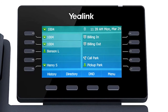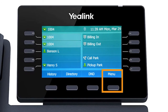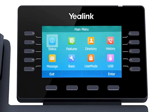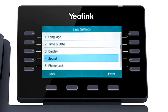While it's generally recommended to connect VoIP devices directly to the network using an Ethernet cable, the T5 series phones have a built-in Wi-Fi adapter that can easily connect to your current wireless network. You can access the Wi-Fi settings by pressing the menu soft key, then navigating to Basic, then Wi-Fi.